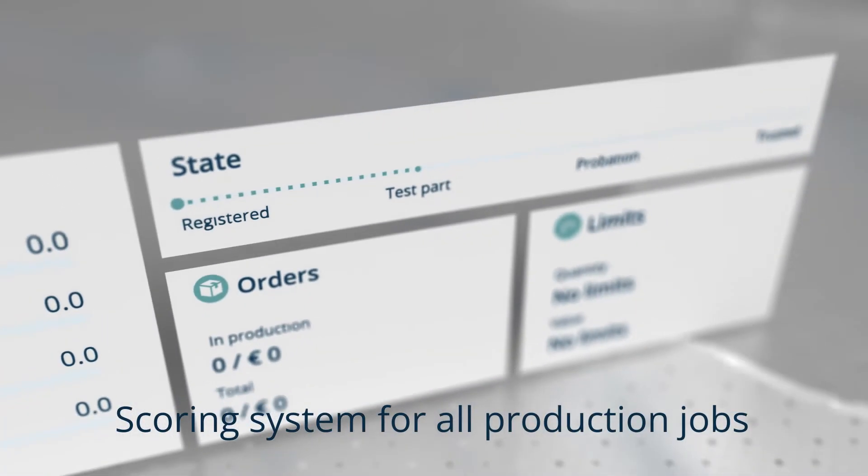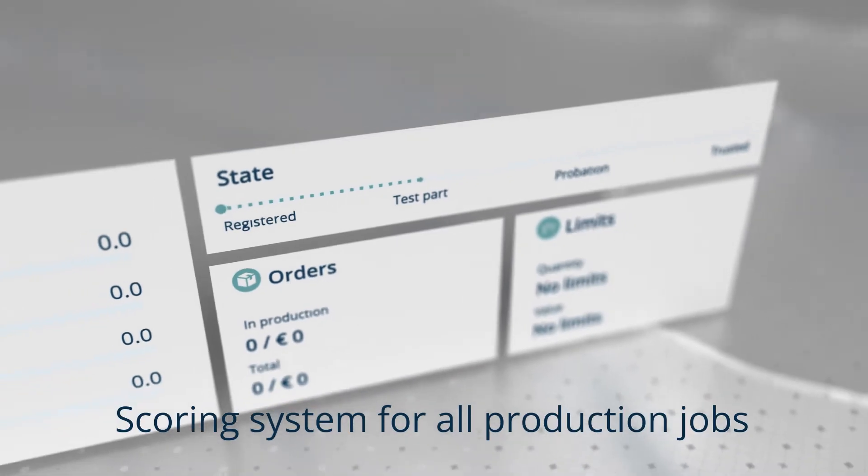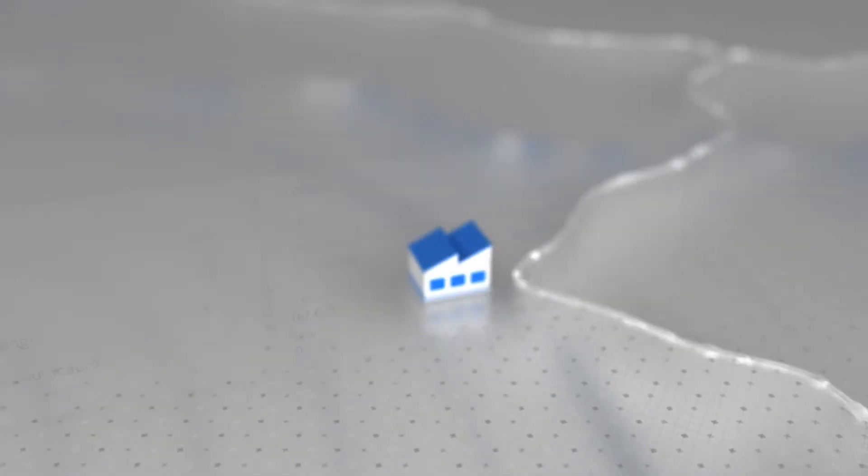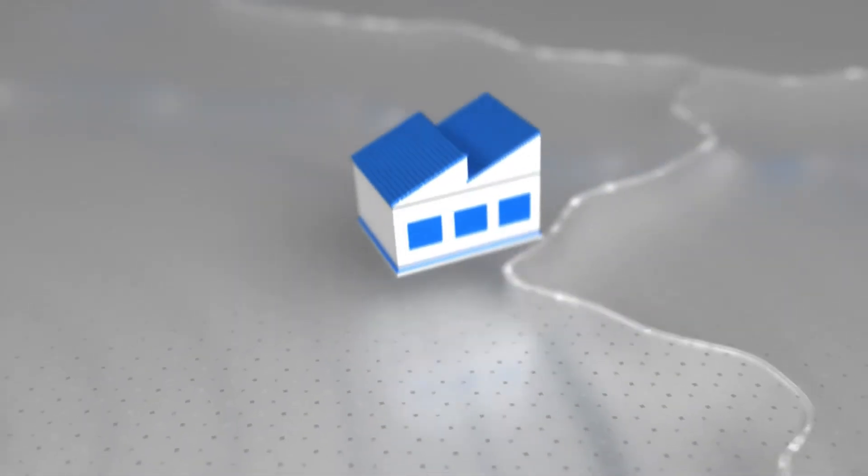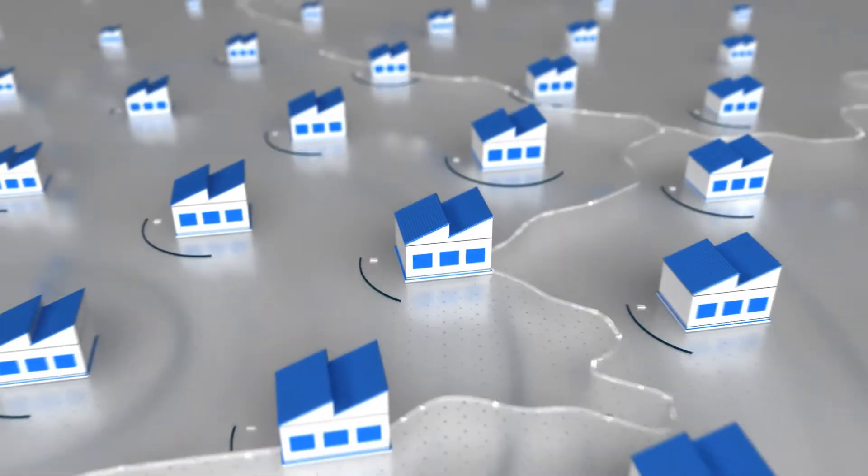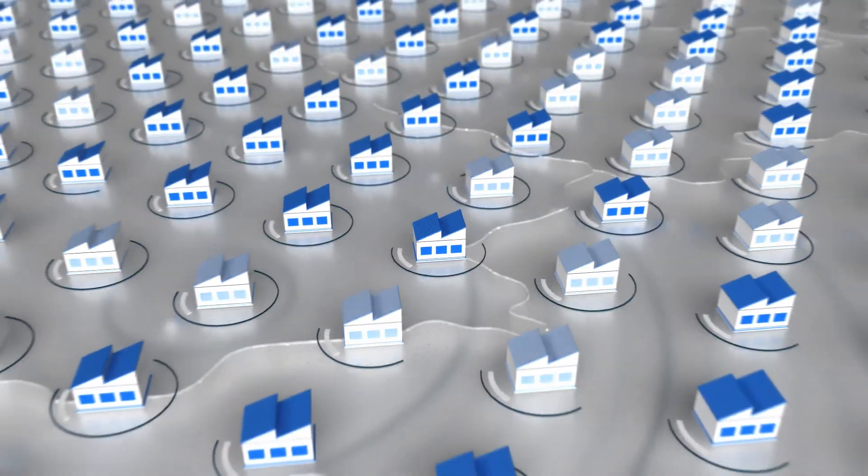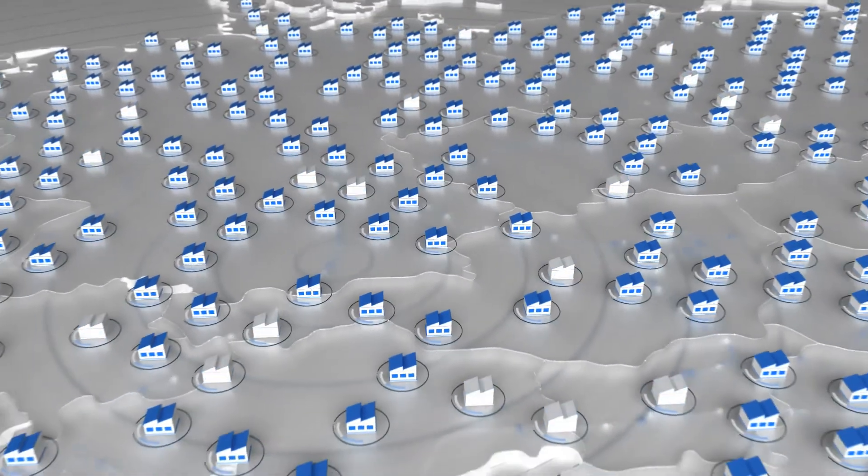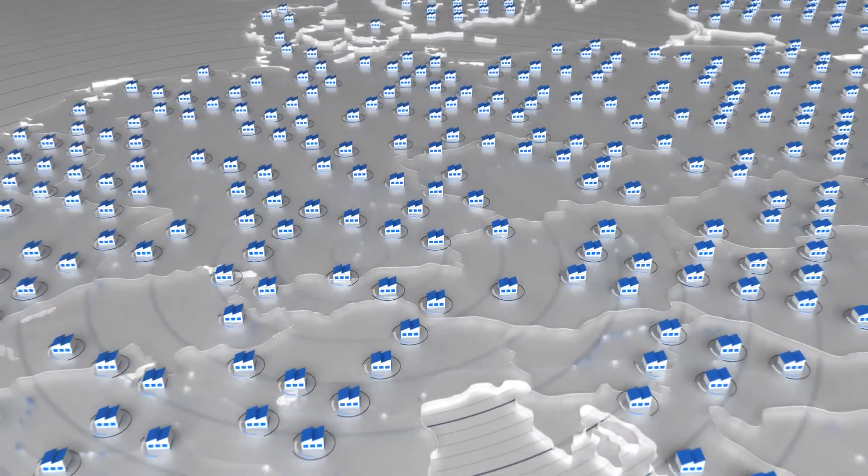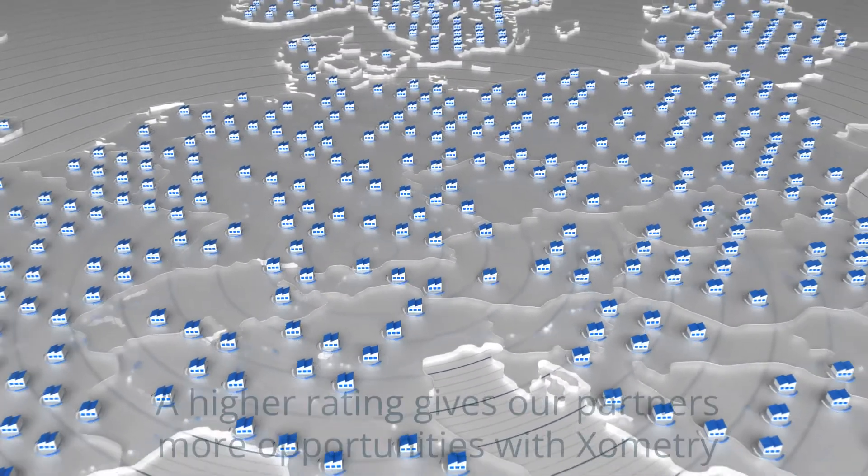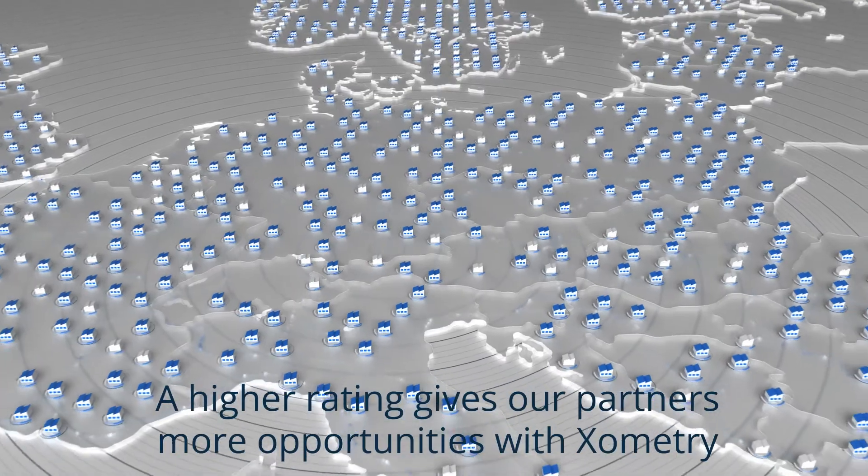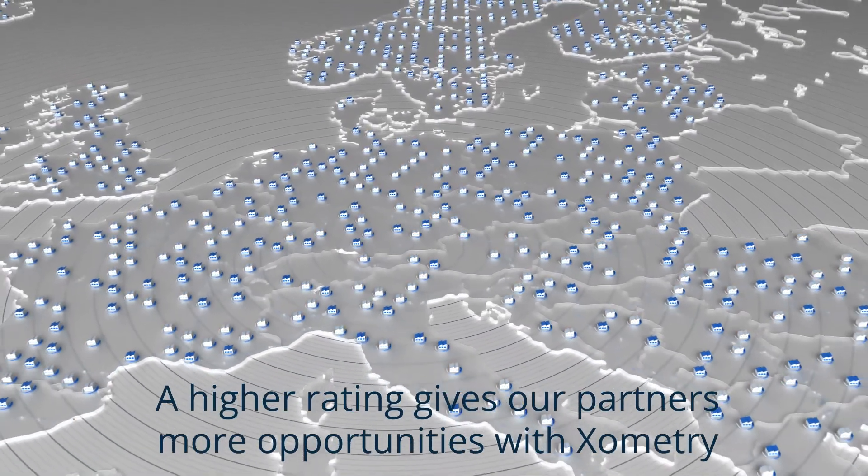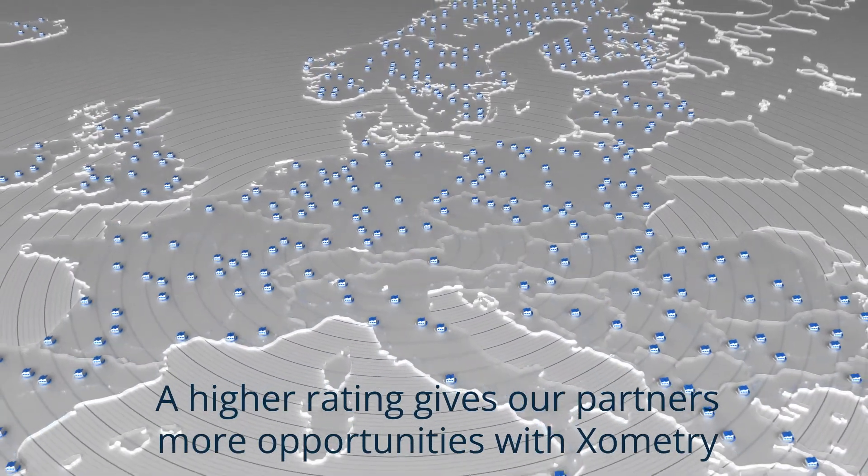Once in our network, manufacturers are closely monitored and rated as they fulfill production jobs. The quality of parts they produce directly impacts their score, and these scores affect the extent of our collaboration, with a higher rating generally leading to more orders being placed.